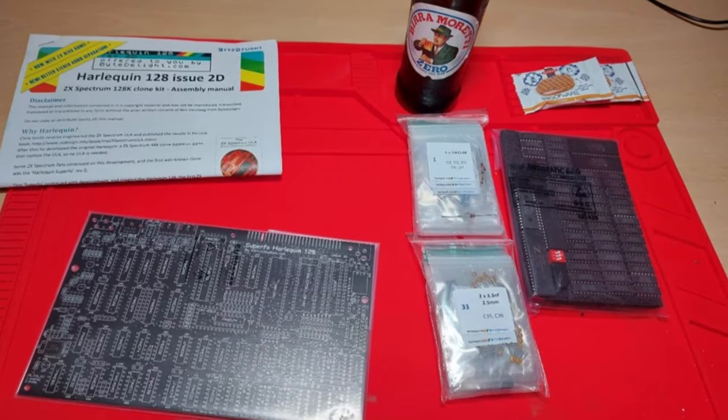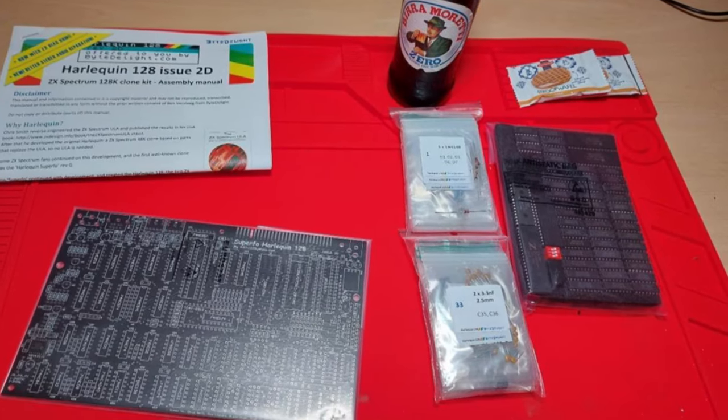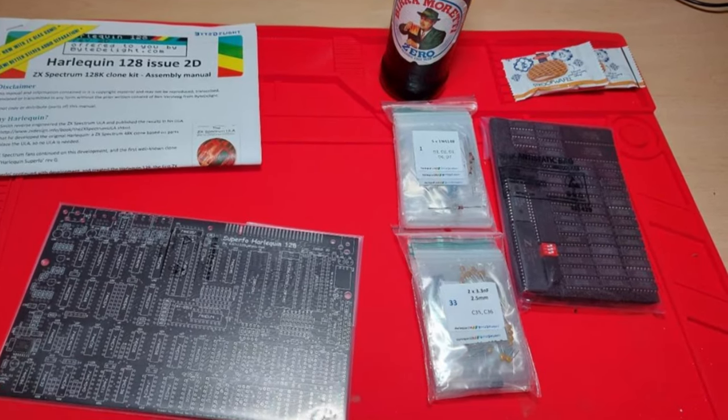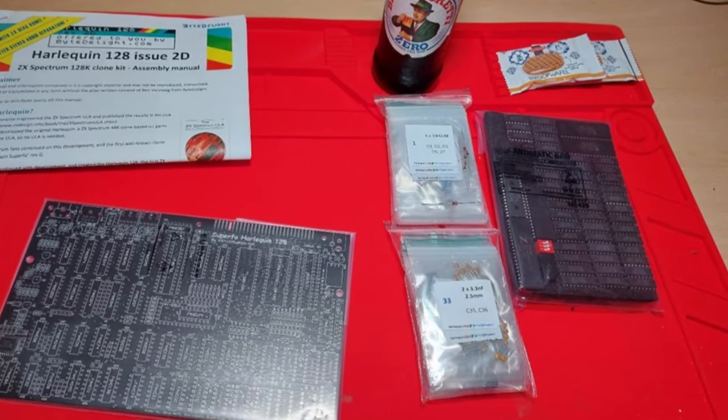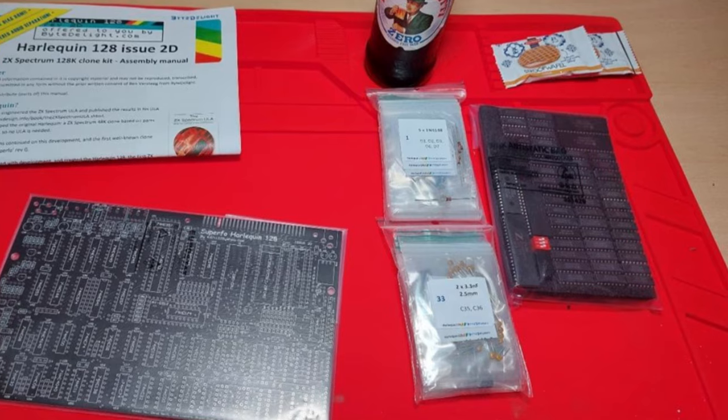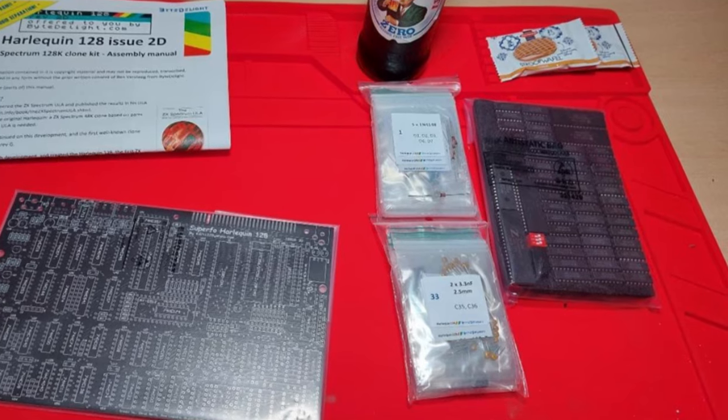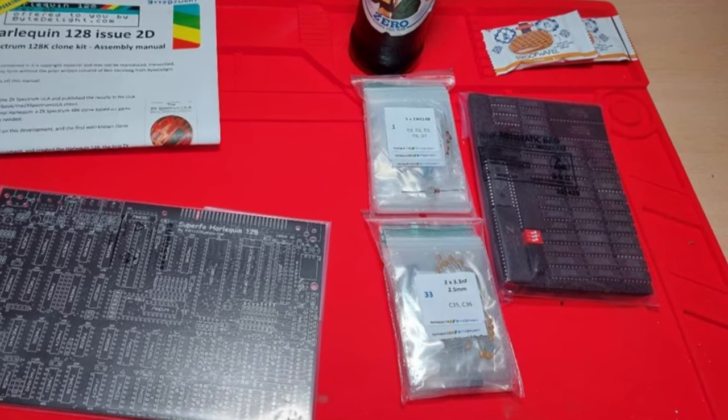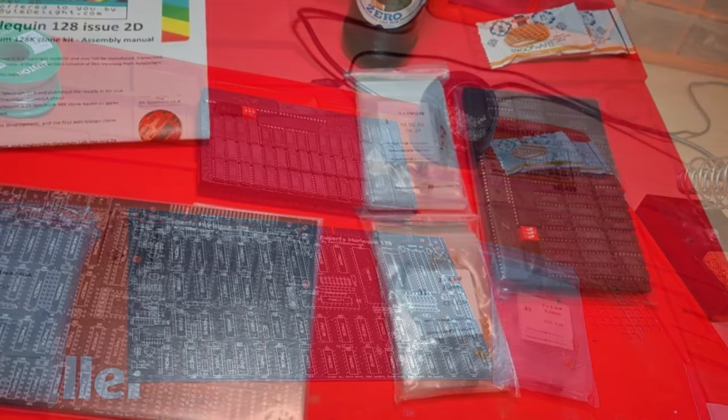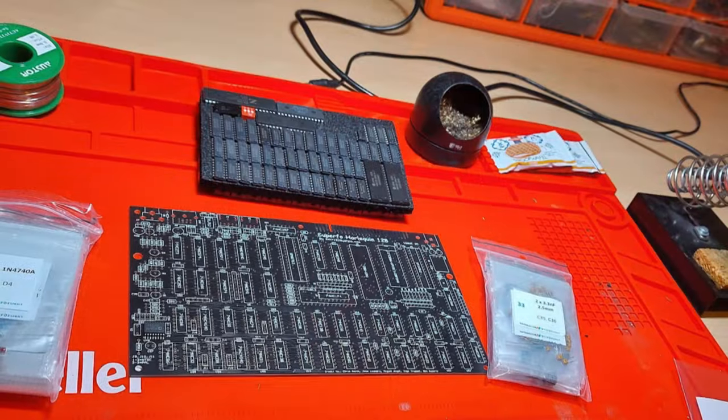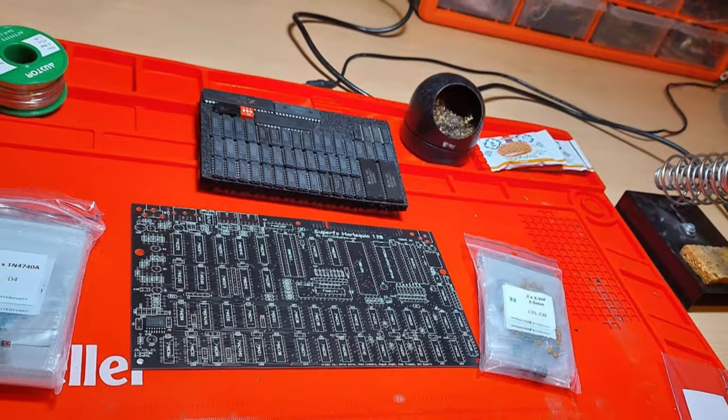Hello everybody, welcome back to Happy Little Diodes where I have treated myself to a brand new toy. Yes, this is a Harlequin 128K issue 2D.